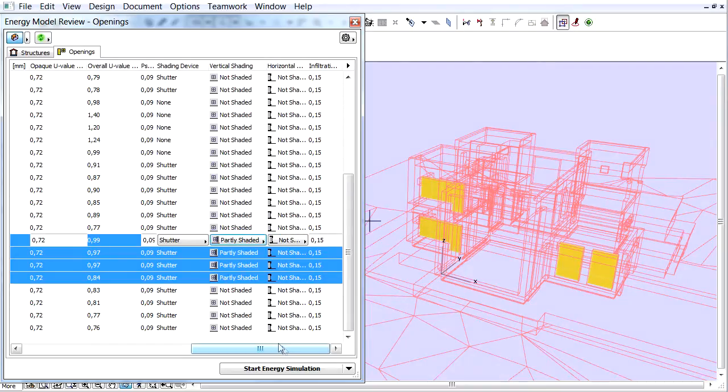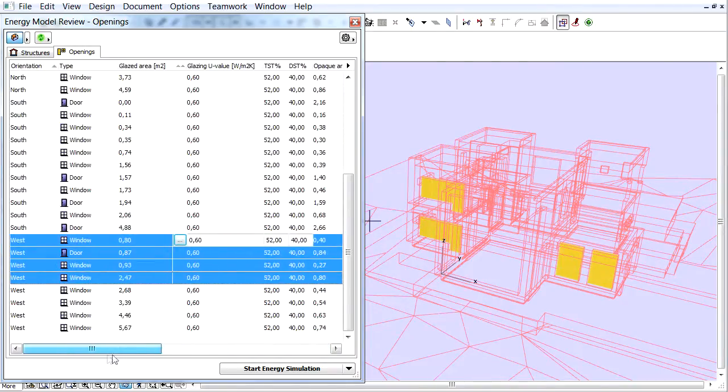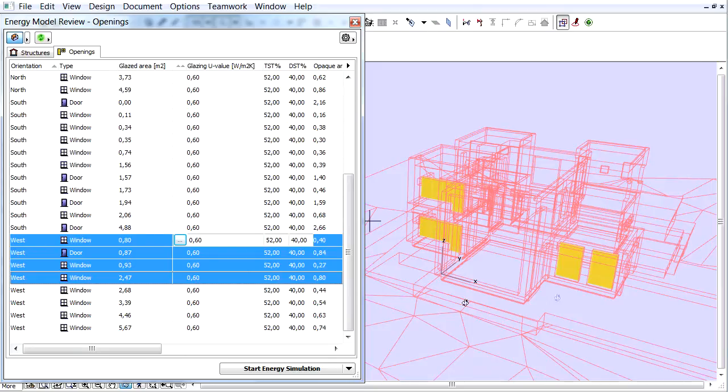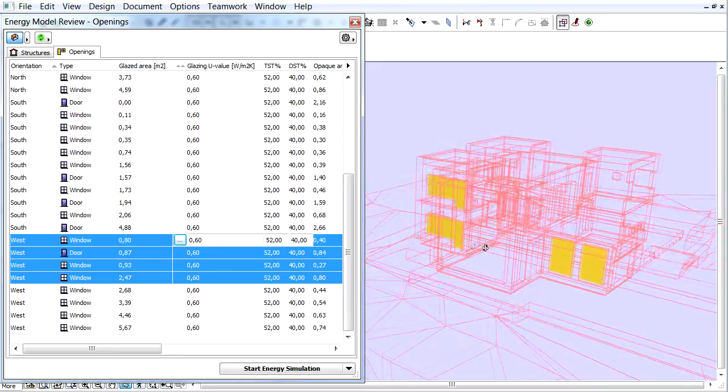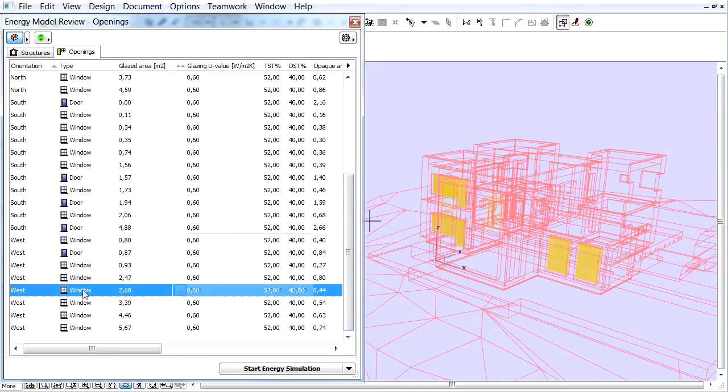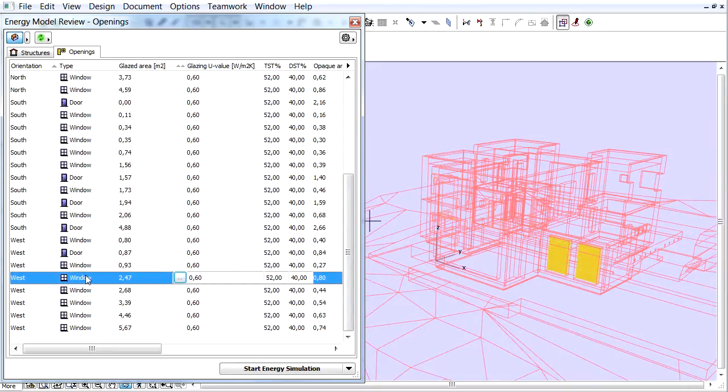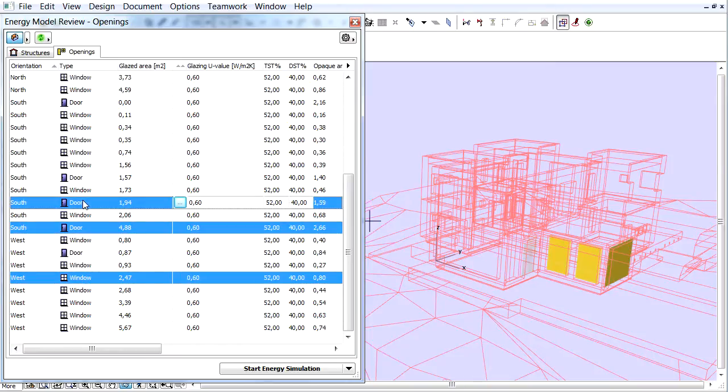We will set the Horizontal Shading on the openings below the Terrace area. These openings are totally shaded by the Terrace Slab. Let's select these openings and choose Shaded for Horizontal Shading Type.